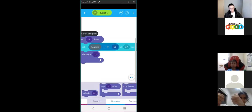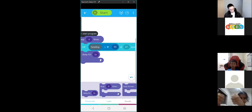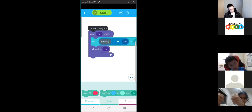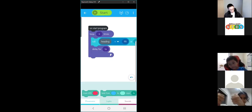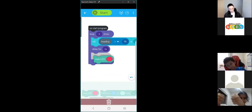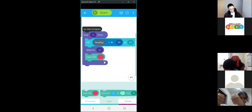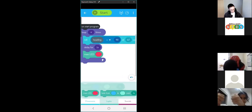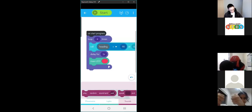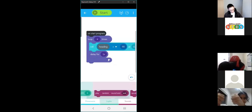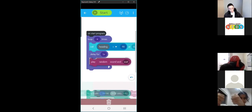Now if we want to, we can add a lot of different things to this loop. We can add some colour — so when it rolls, it will be red. We can also add a random sound.